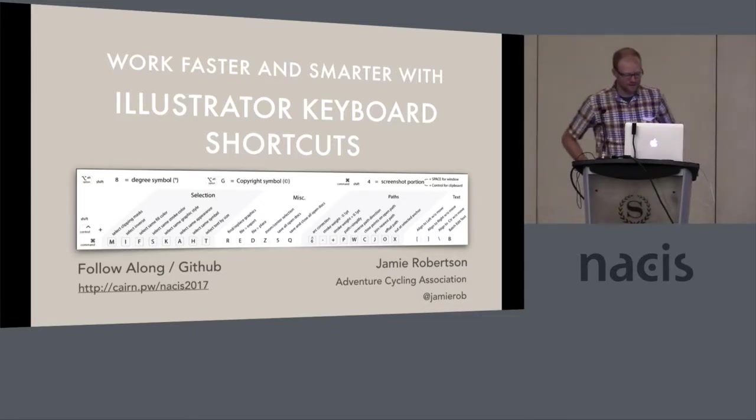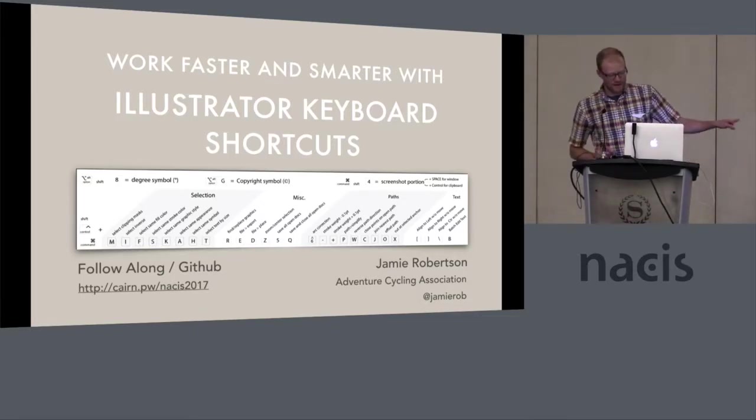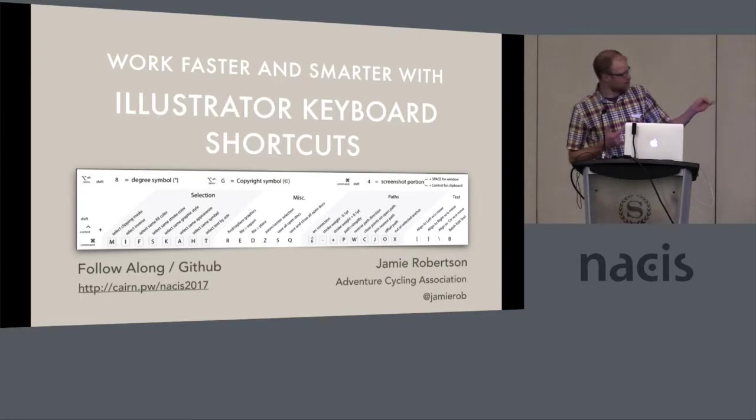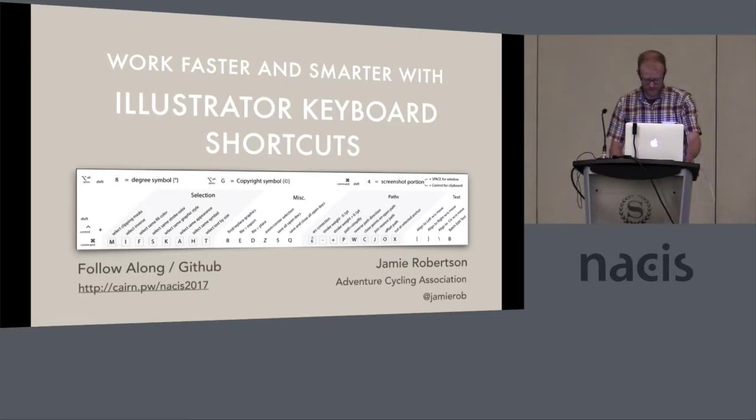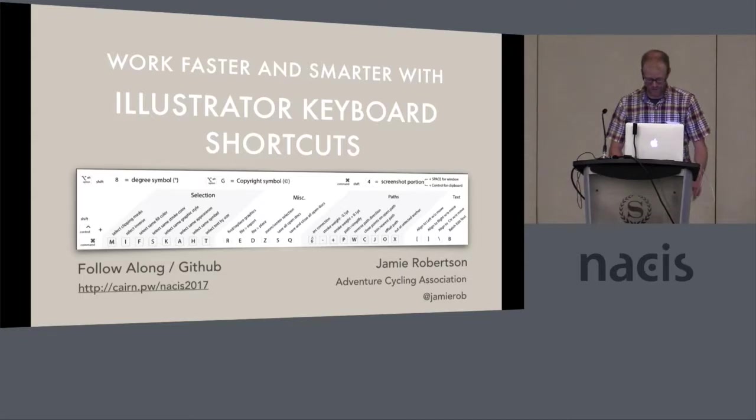If you want to follow along, there's a URL there at the bottom and it's also on the other slides to keep track of the stuff that I'm going to be showing.